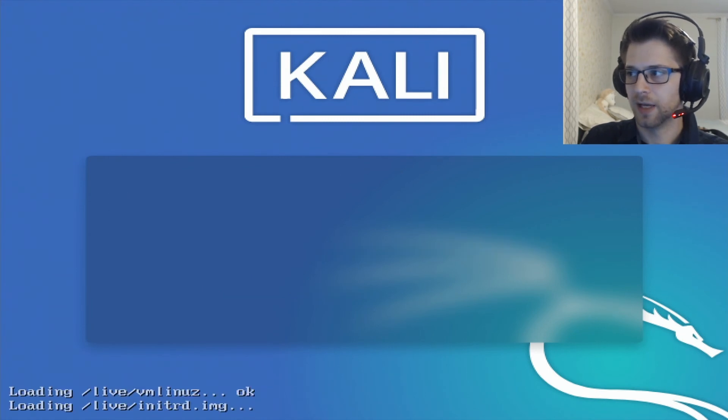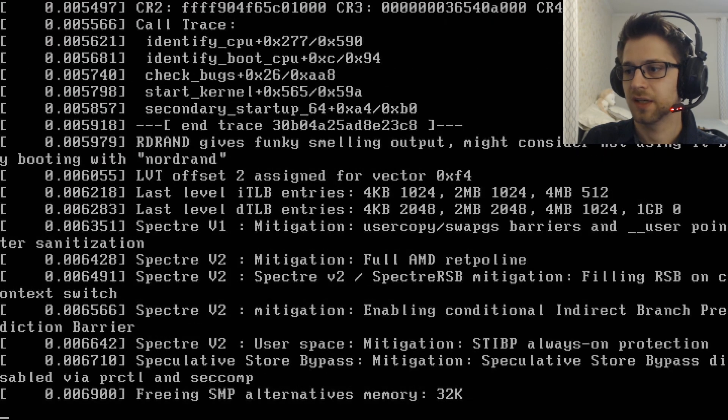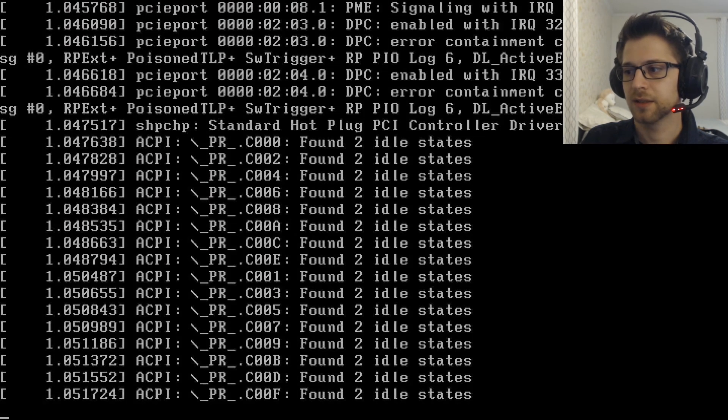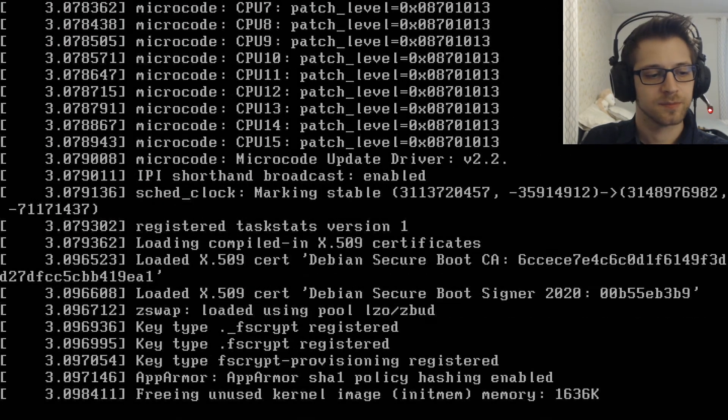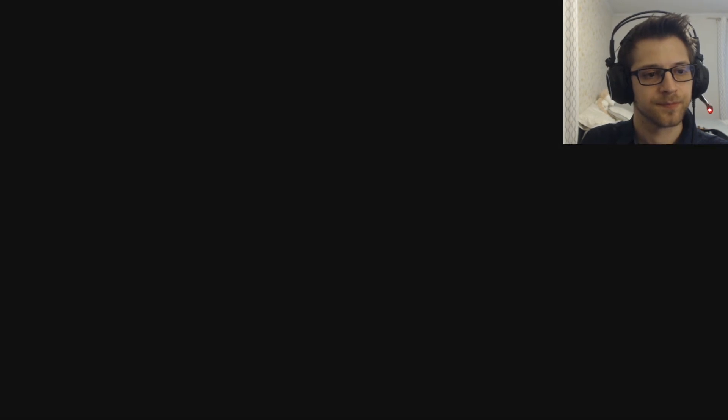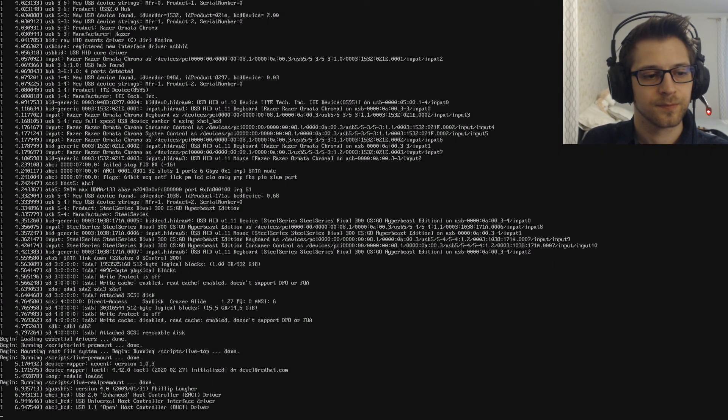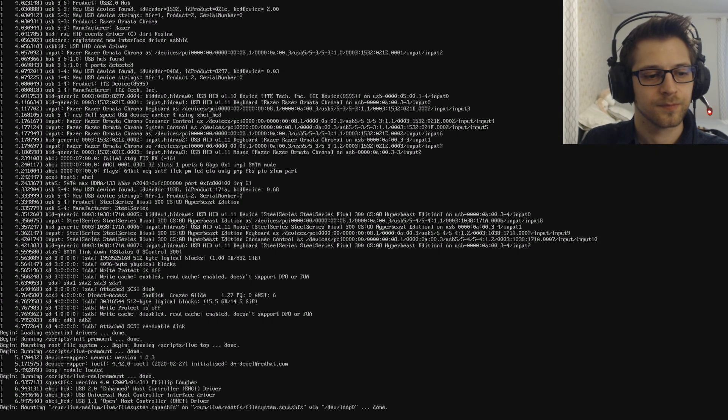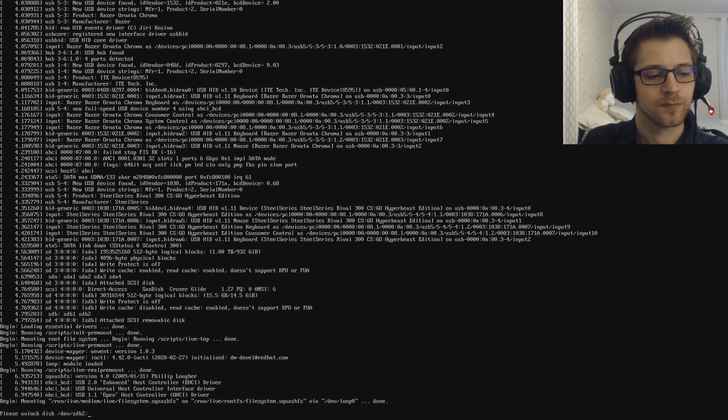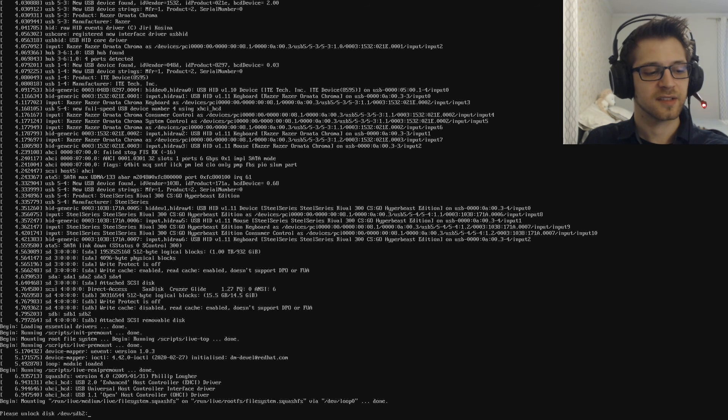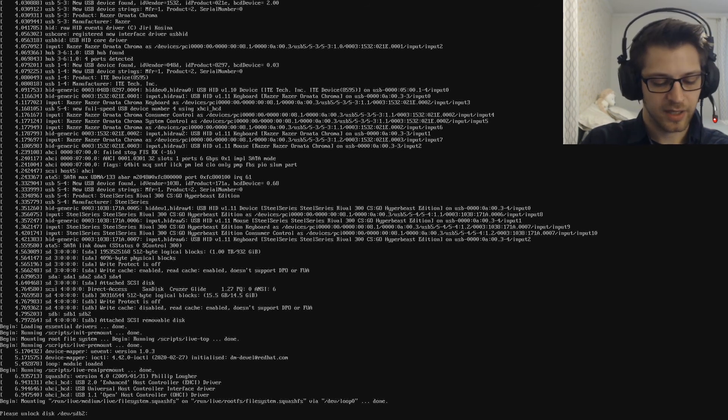And it should ask us for the passcode and set up the LUKS container automatically. Let's see if it works. There we go, you can see it's asking us to unlock the disk, so go ahead and type in your passcode.